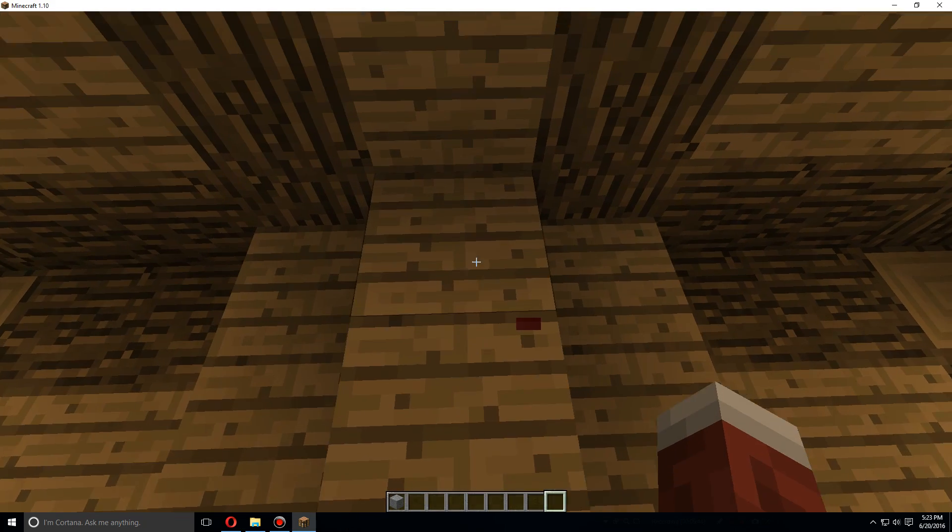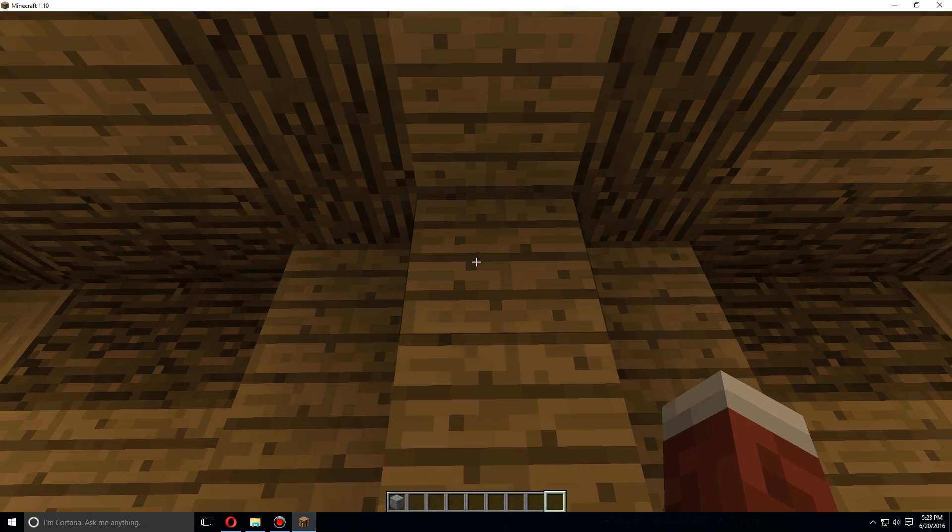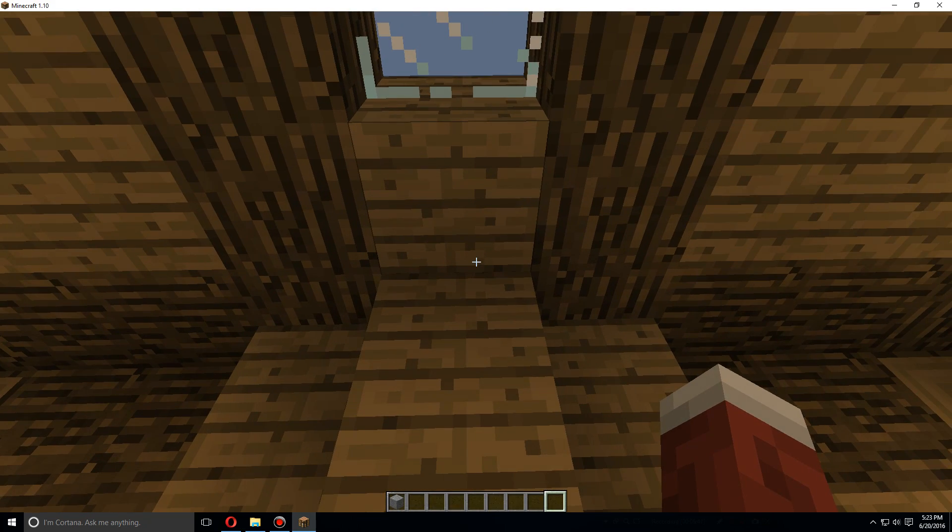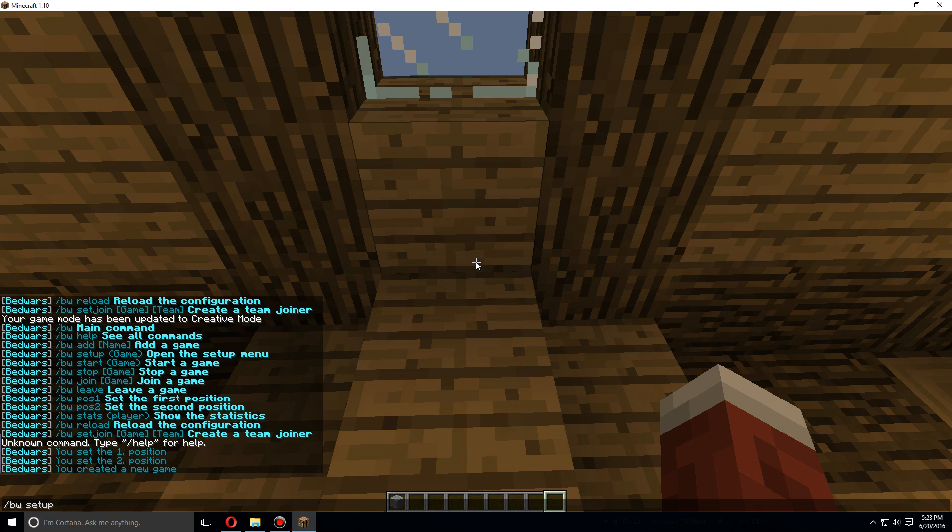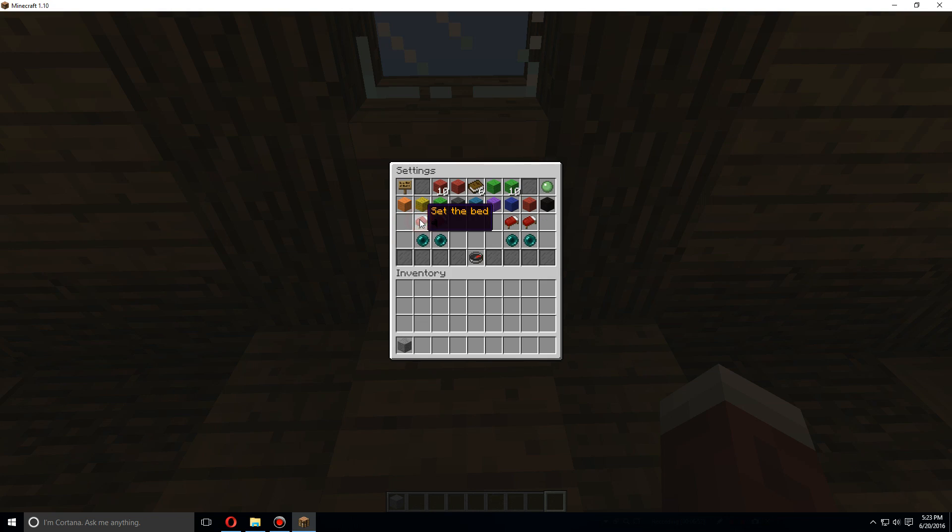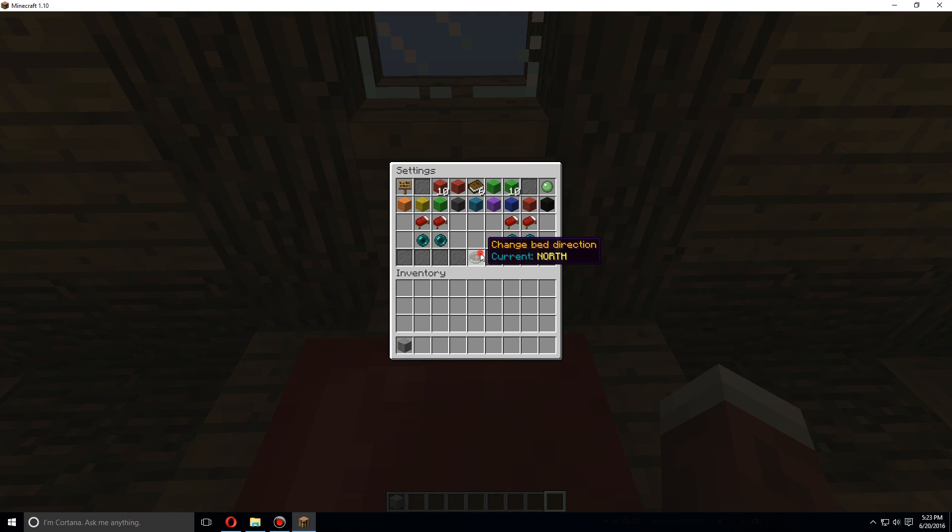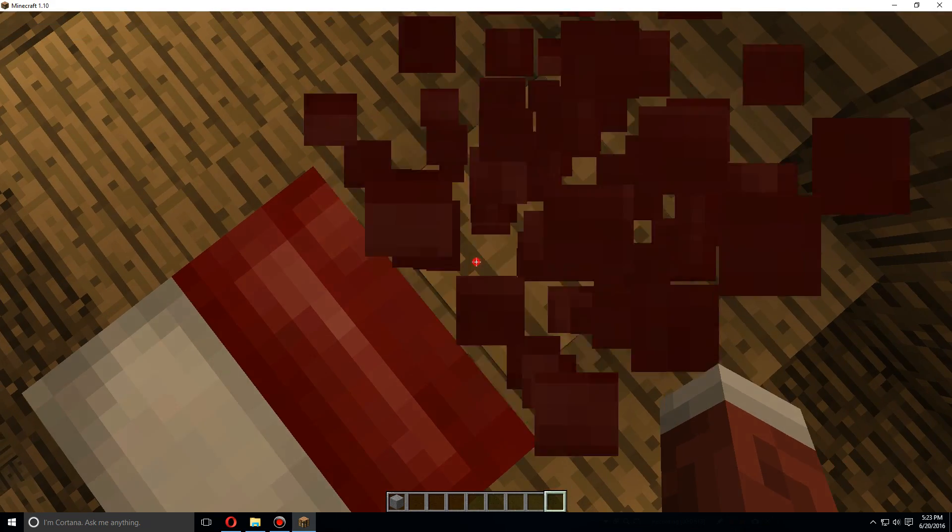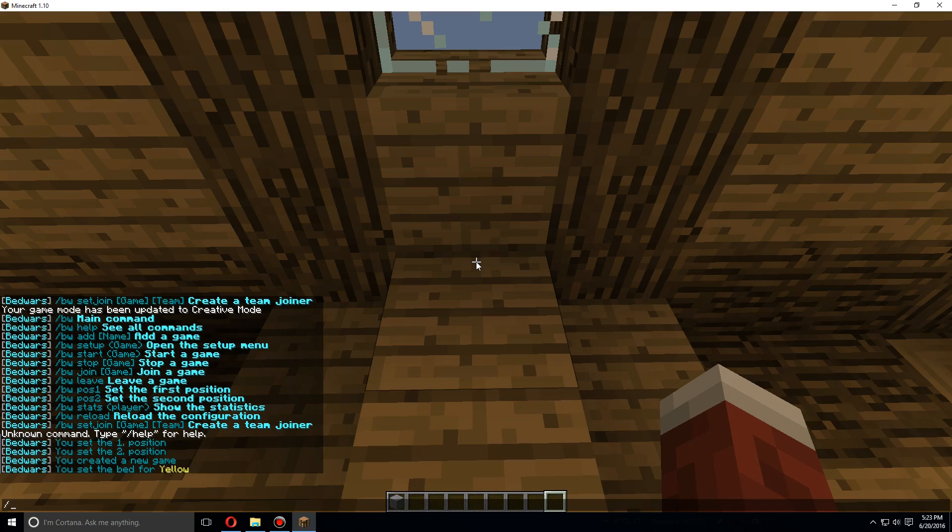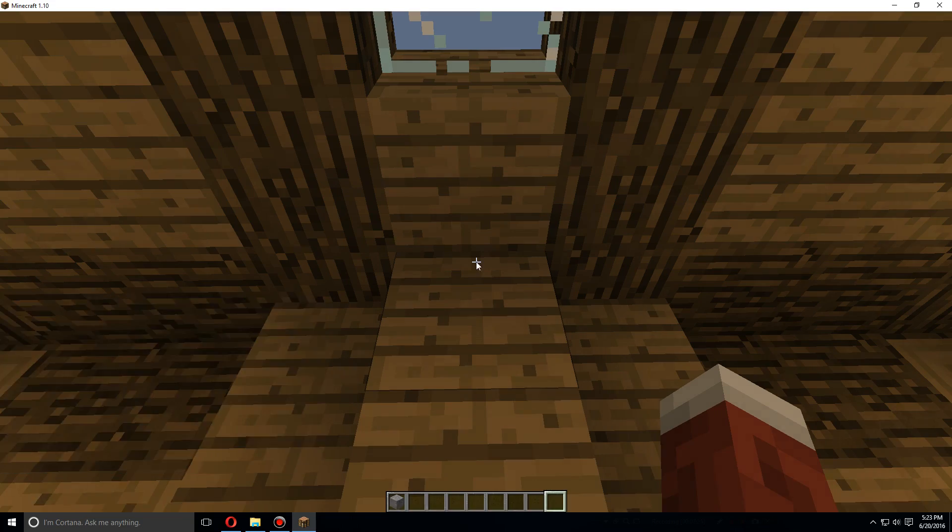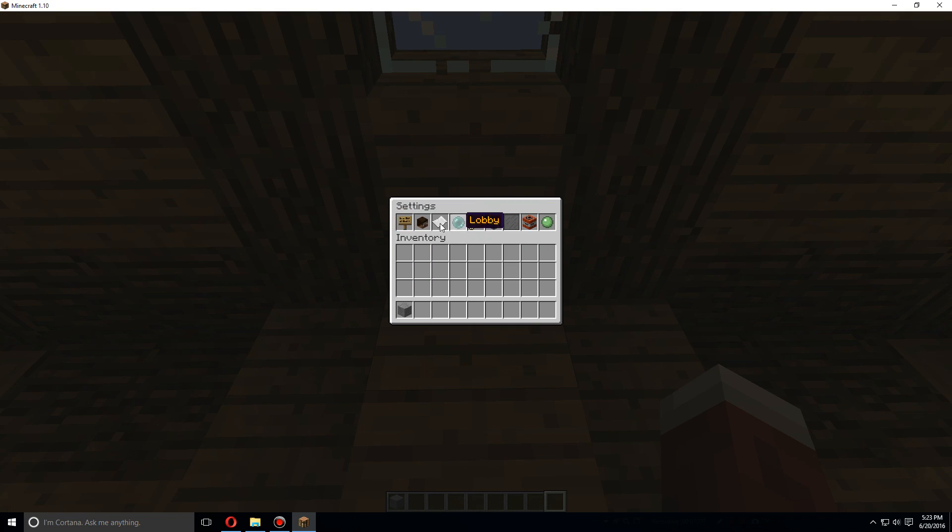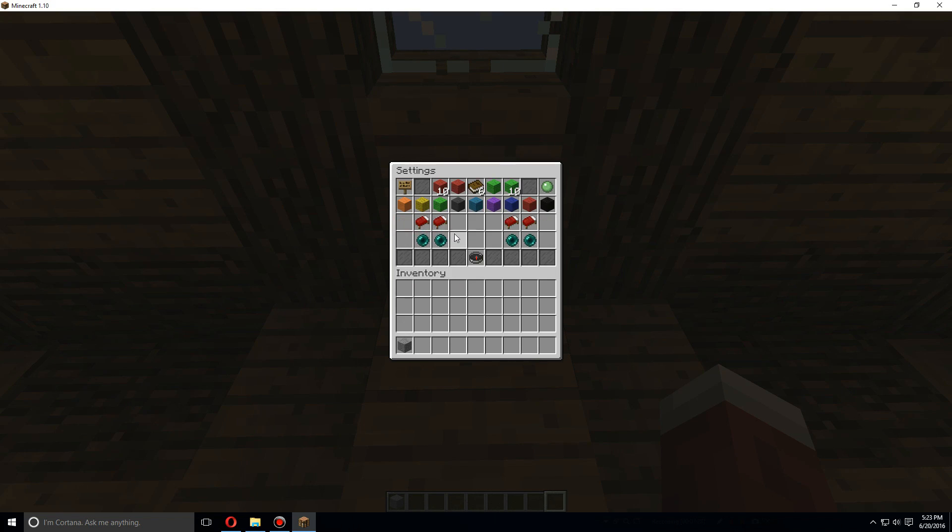So what we're going to do here is break the bed first off, and we're on the yellow side. So let's do bw setup again, go to teams, and we're going to set the bed. If it's not facing the right direction you can change the bed direction using this. We want it south for this one, so let's try breaking that and let's reset it, set bed, and there we go.